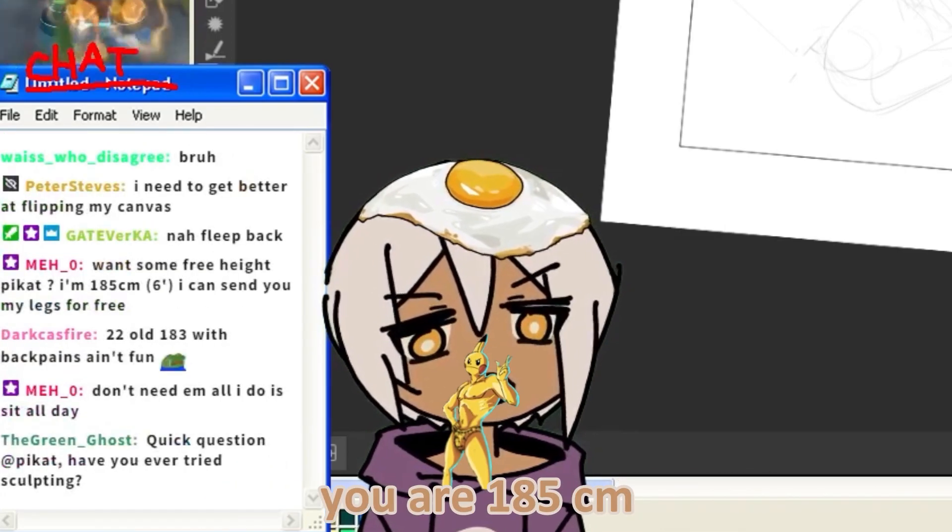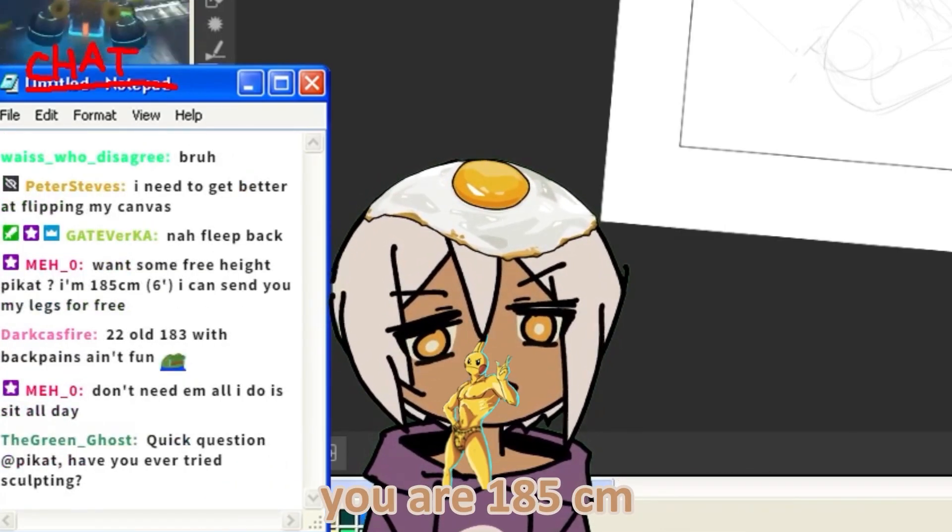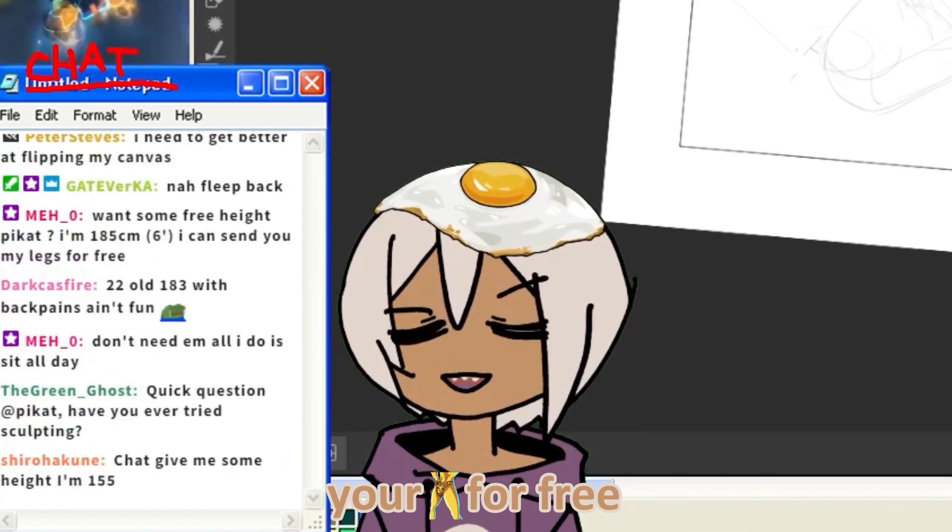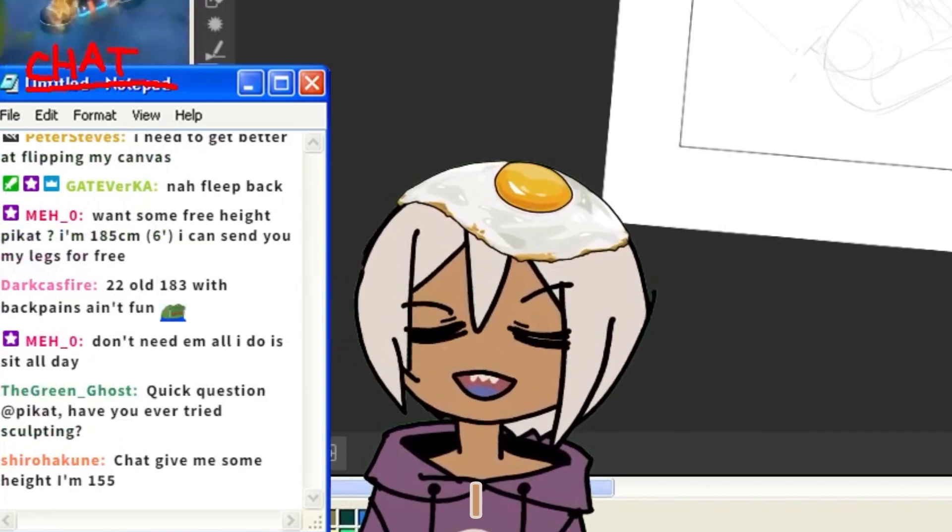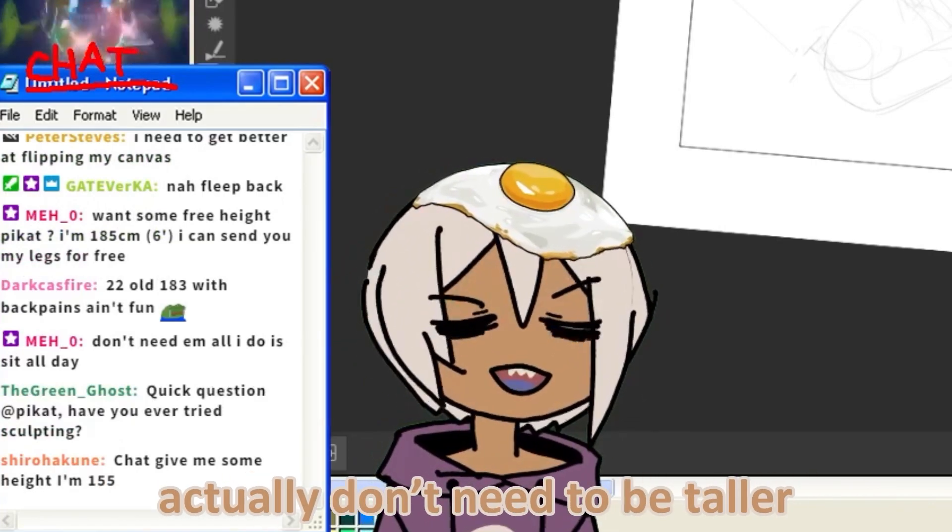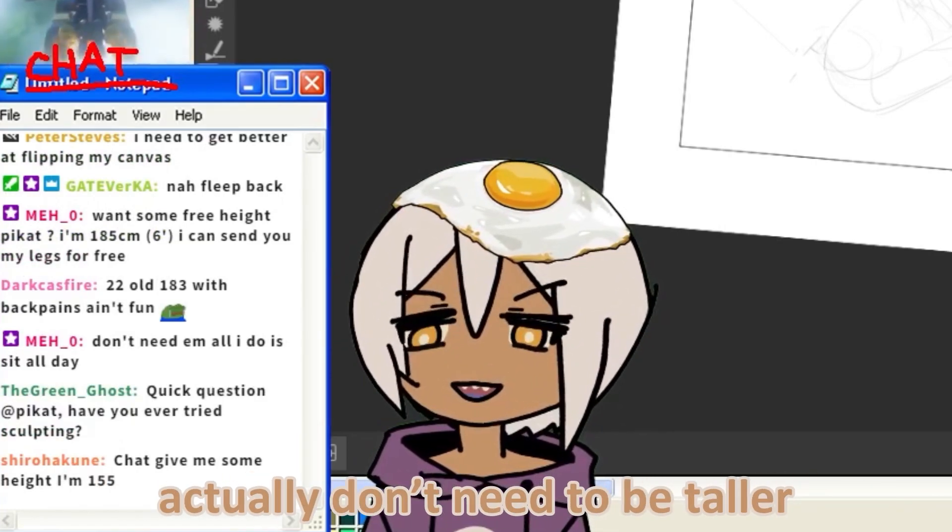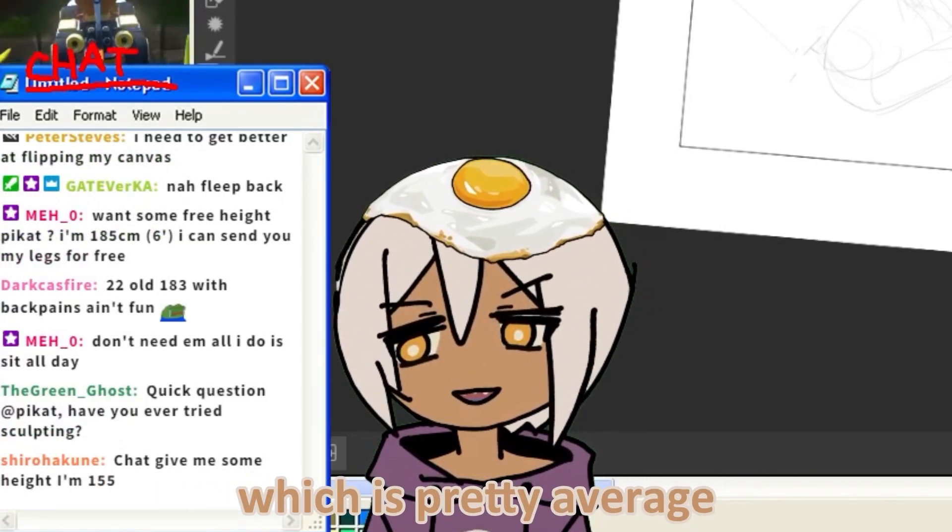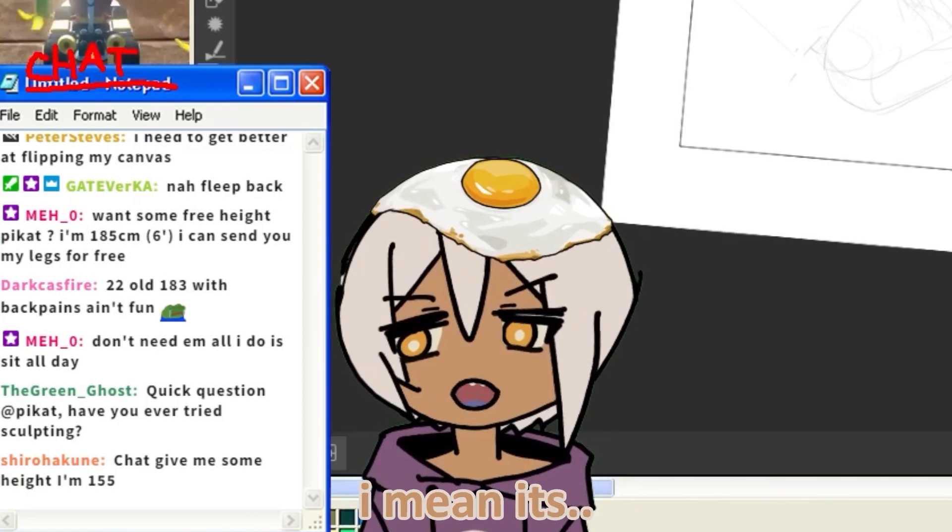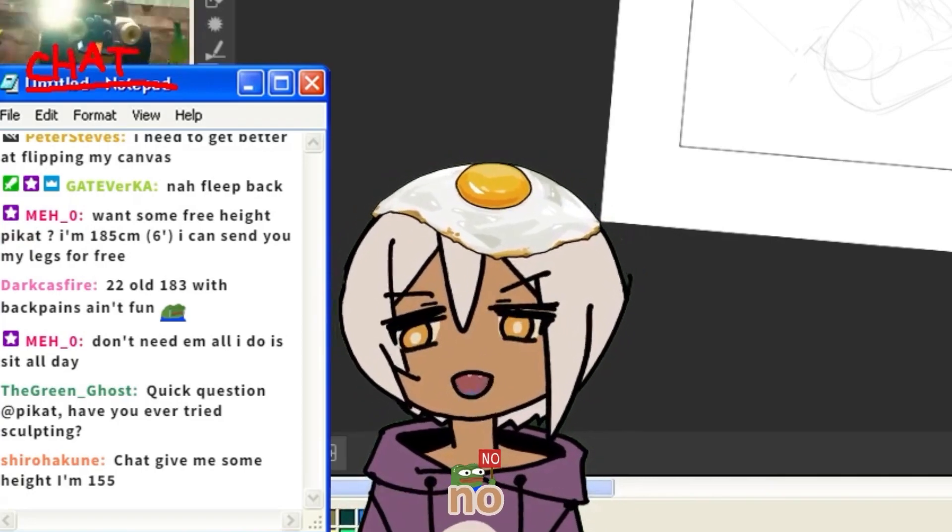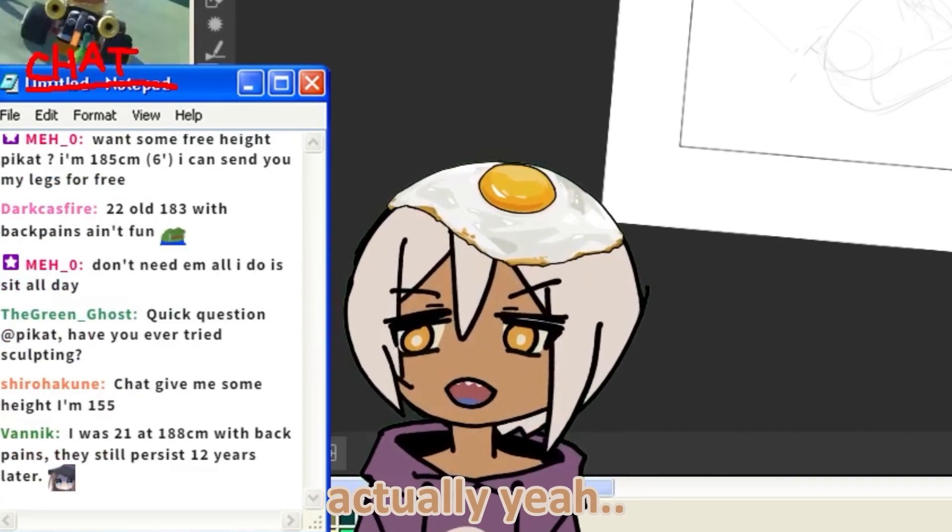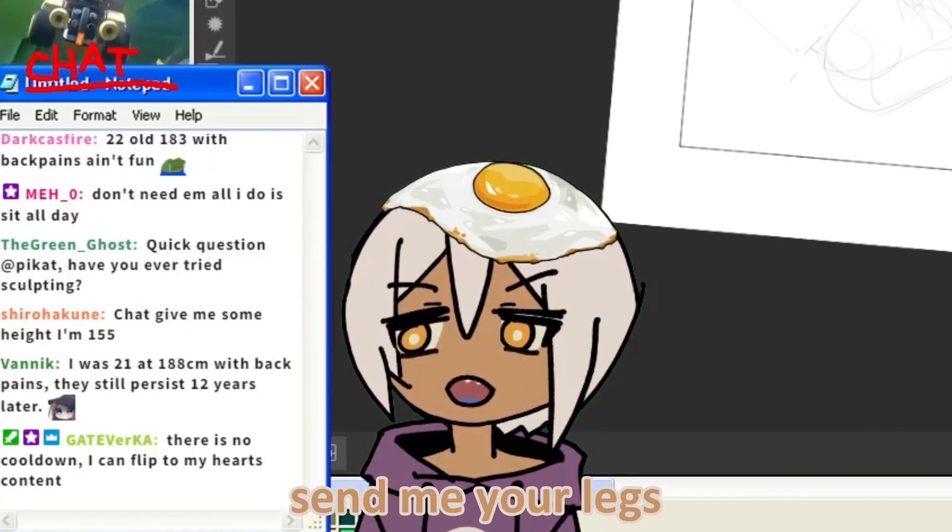You want some height? You're 185 centimeters? You can send me your legs for free. I actually don't need to be taller. I like my height, which is pretty average. Average good. Actually, yeah, send me your legs.